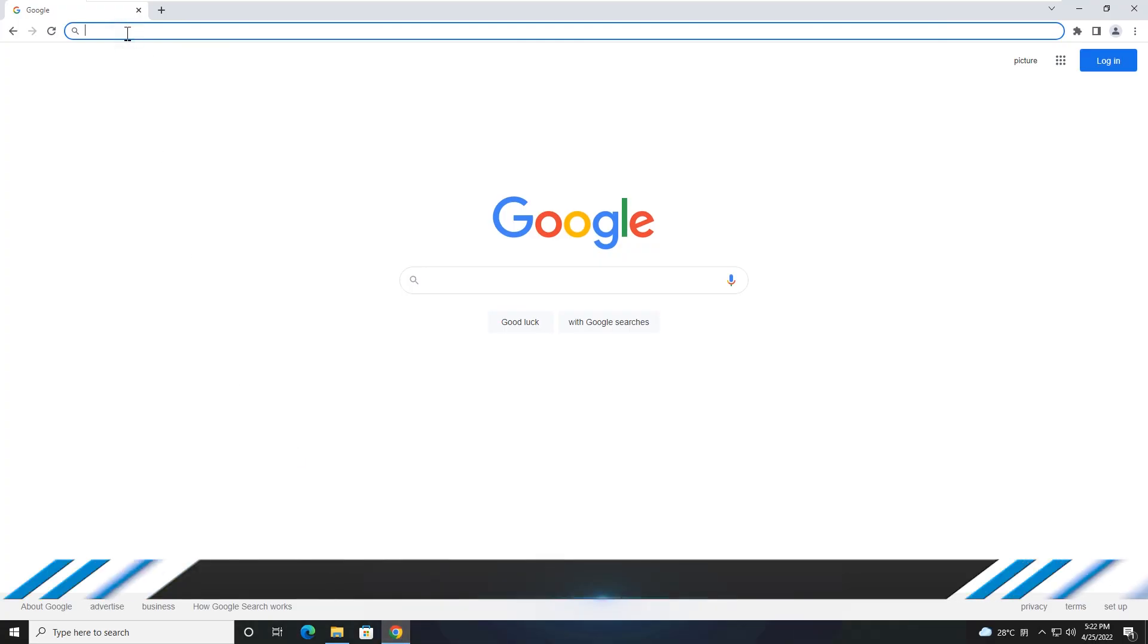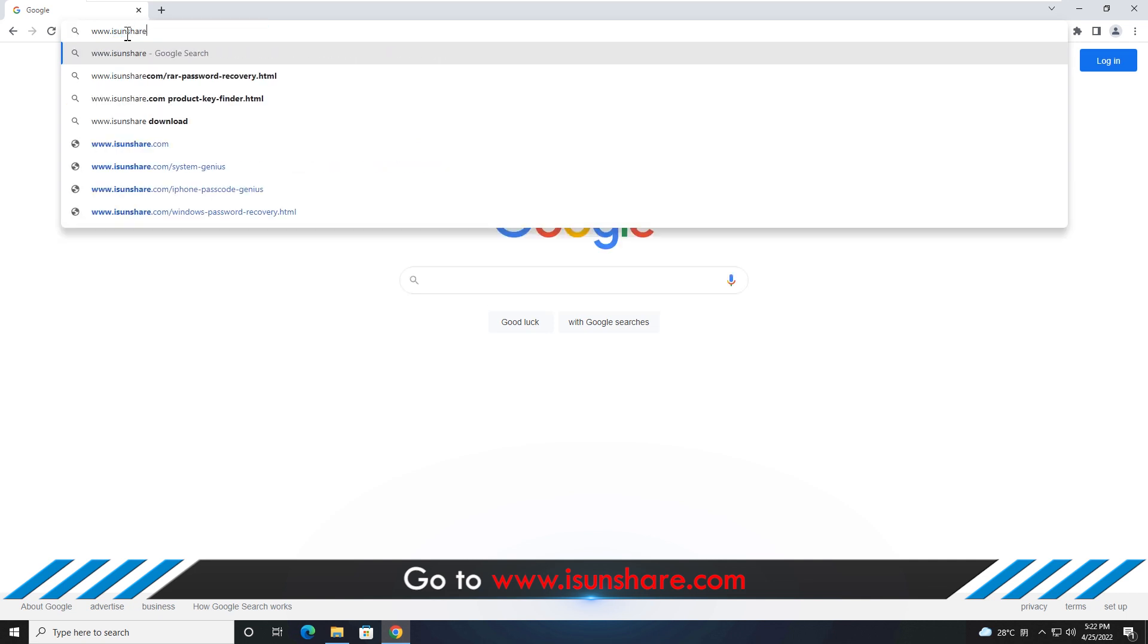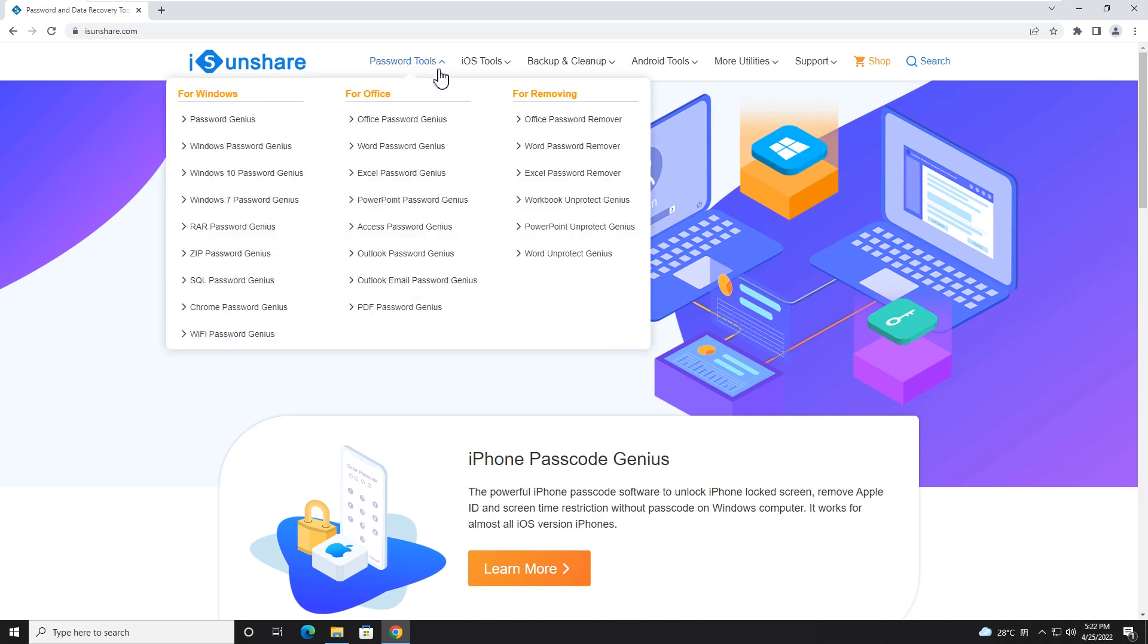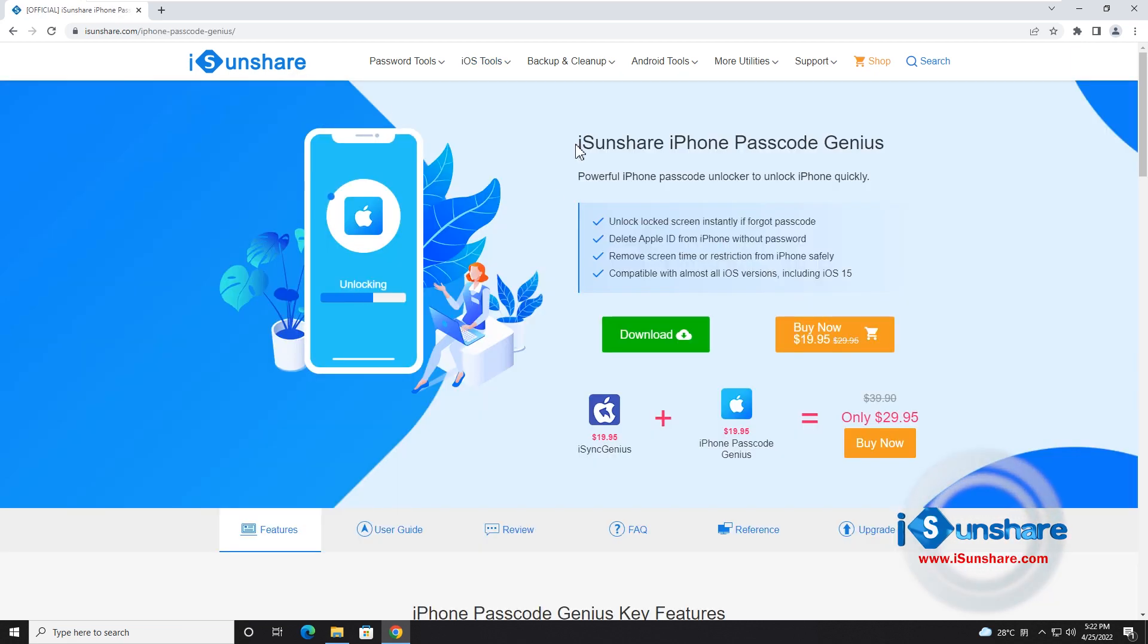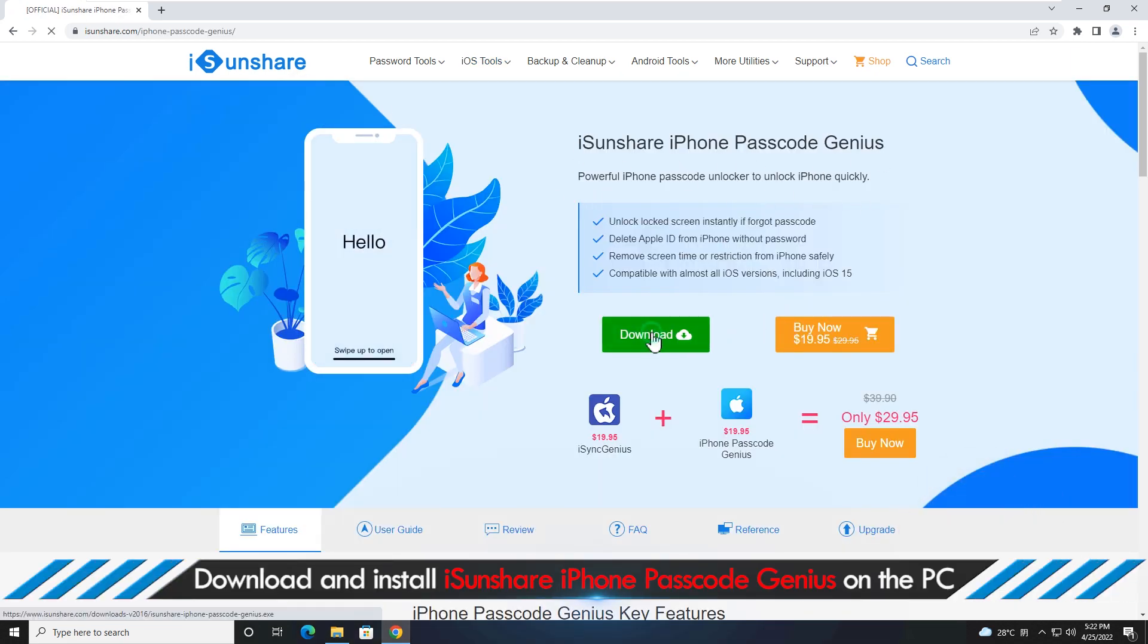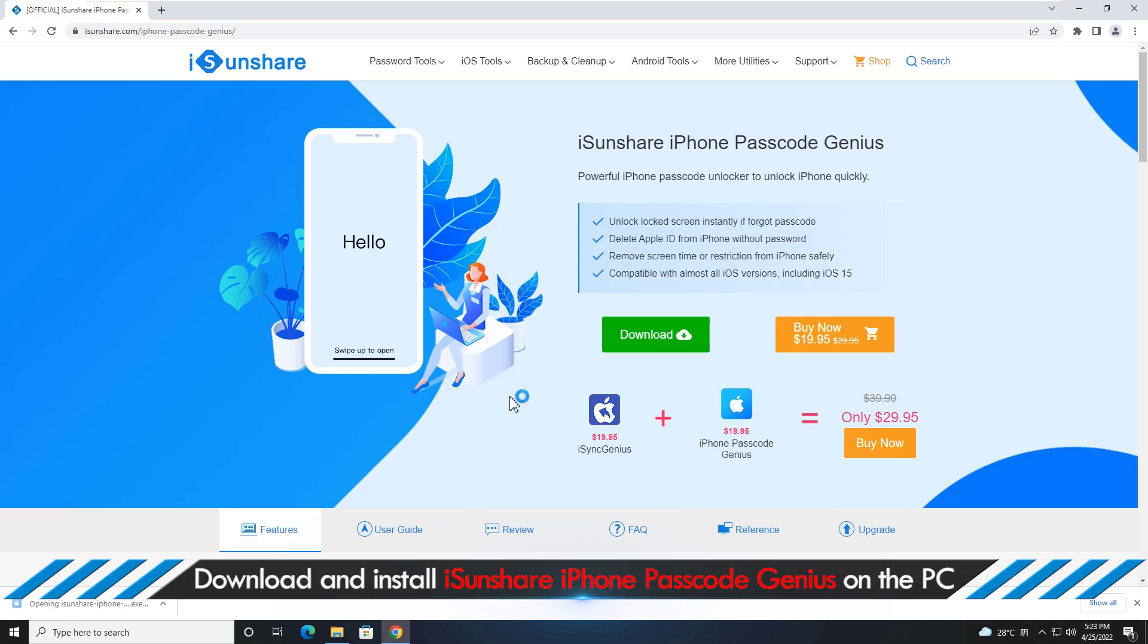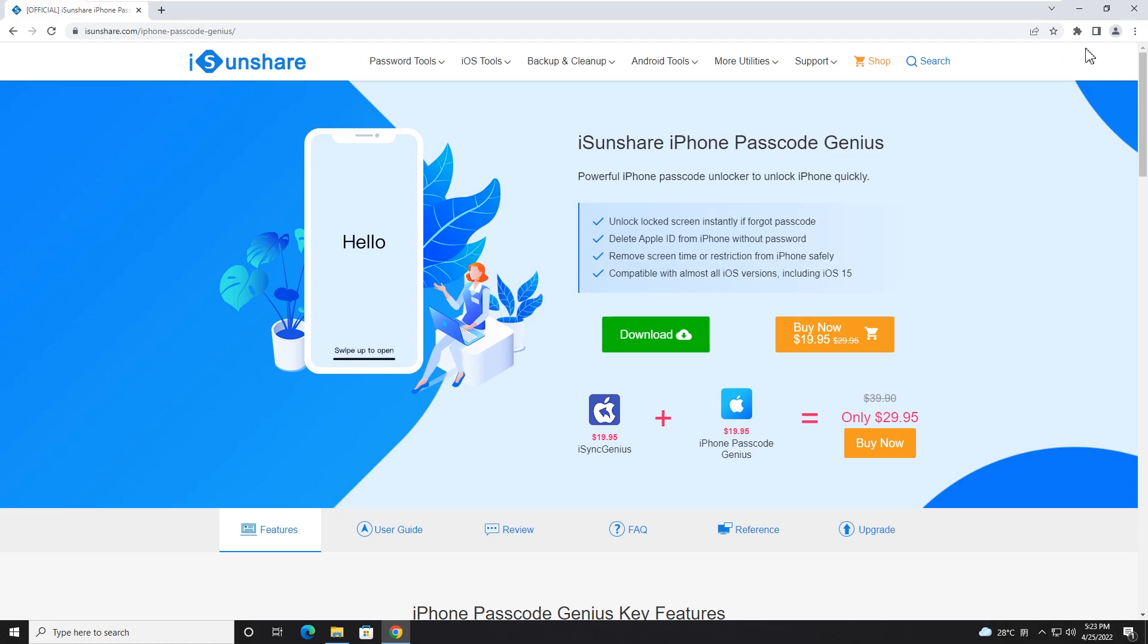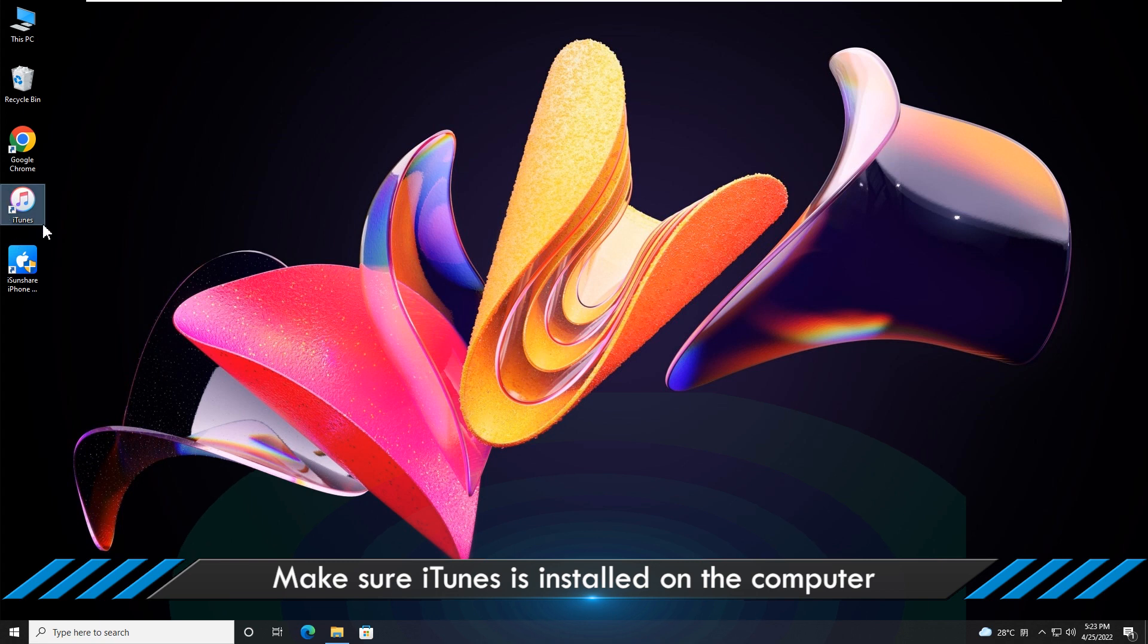First, complete the installation of iCenShare iPhone Passcode Genius on your computer. Make sure iTunes is installed on the computer.